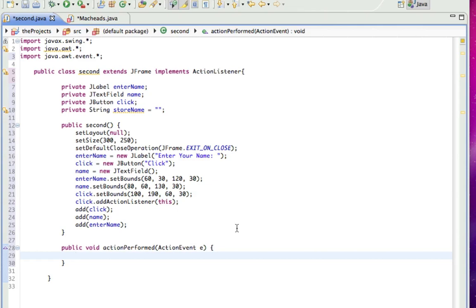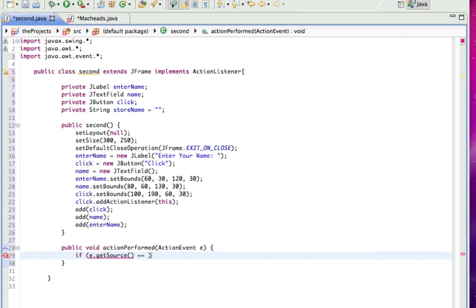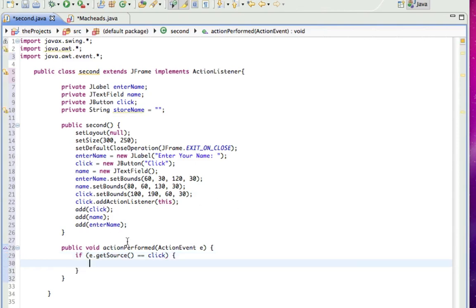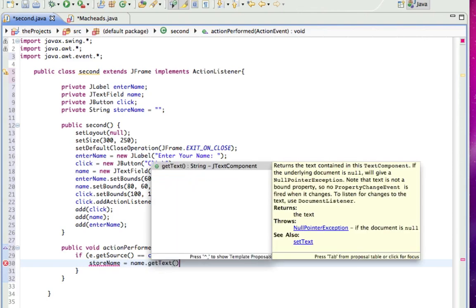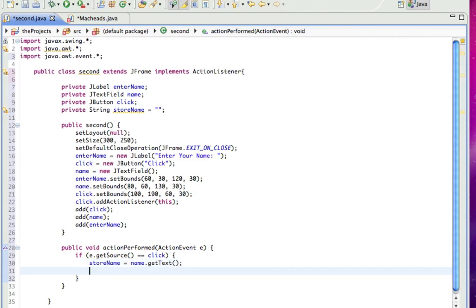And here's, we're going to make an if statement to basically mean if the button's clicked. So, if E.getSource, E.getSource means the location of the event equals a click. So, if the location of the event is that click button. So, in other words, if the button's clicked, do the following. So, if the button's clicked, storeName equals name.getText. And what name.getText is, is it's a method that returns the value of whatever is in that JTextField. So, storeName will then have the value of whatever's in that JTextField.